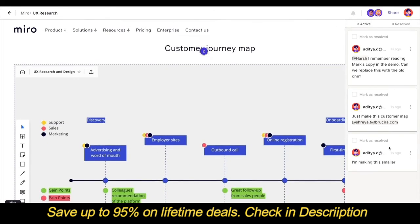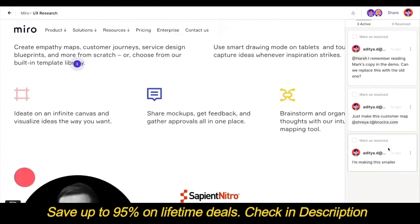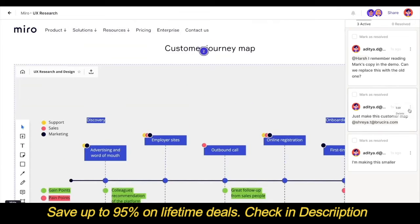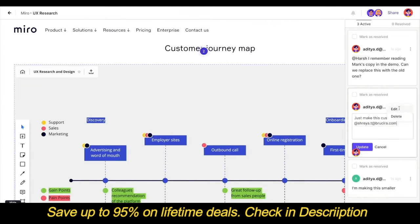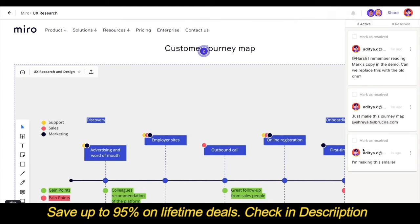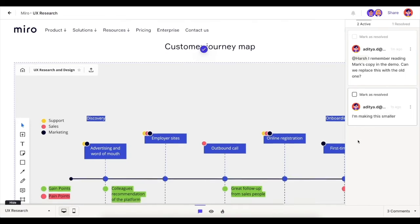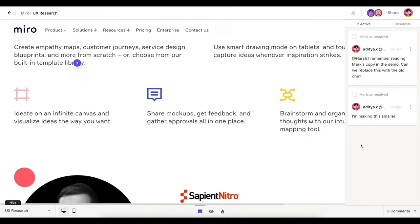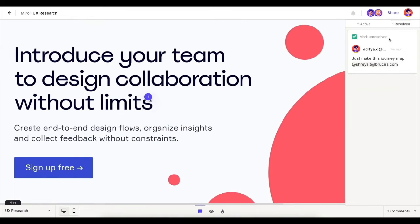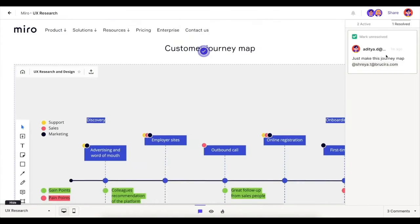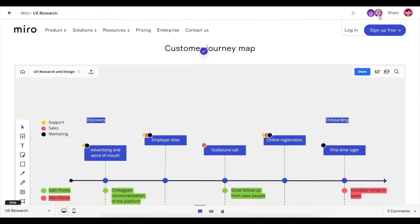Easy, right? Now, anyone on my team who's been invited to view or work on the project can resolve their comments once the required changes have been implemented. Since it's my project, I get notified whenever someone makes a change. I can also take a look at who's already working on this project with me.